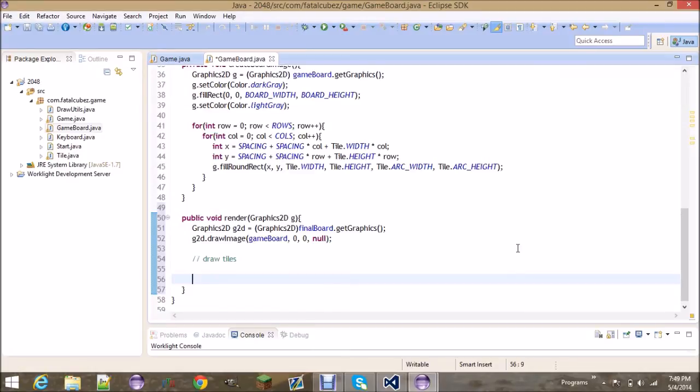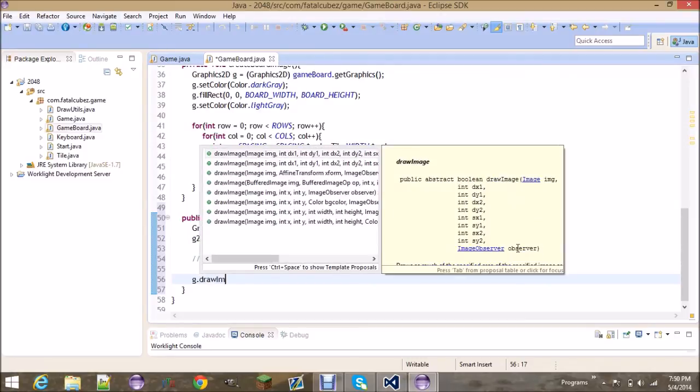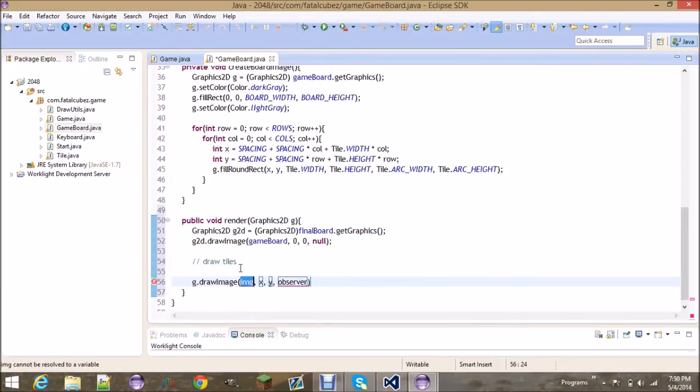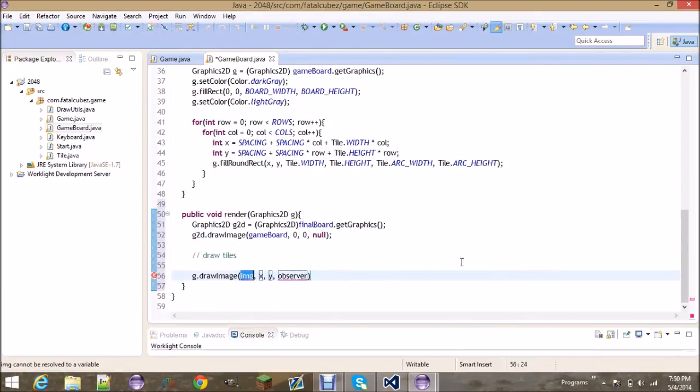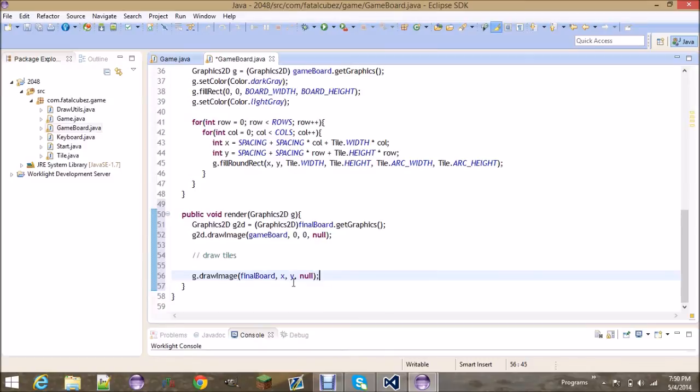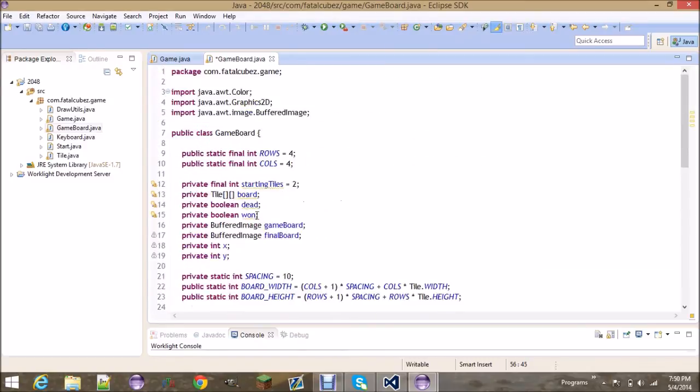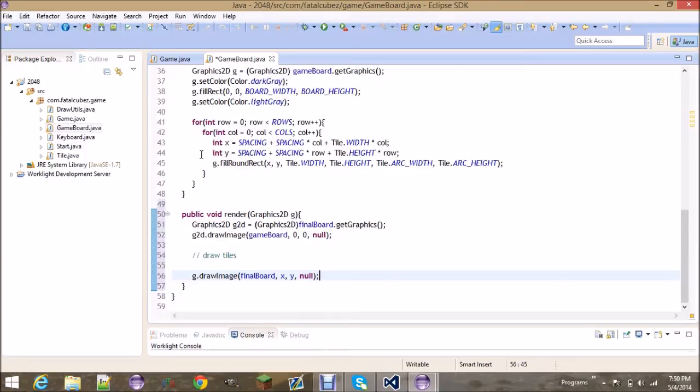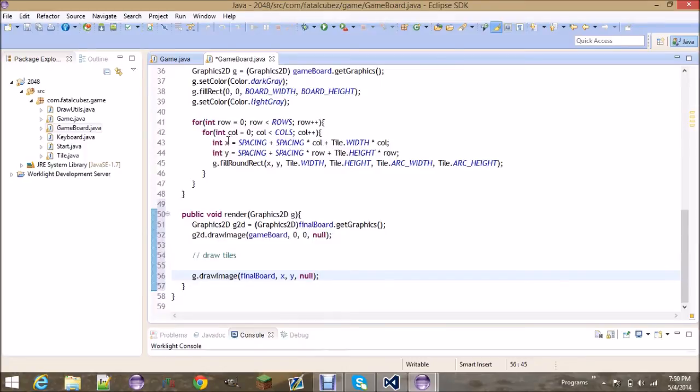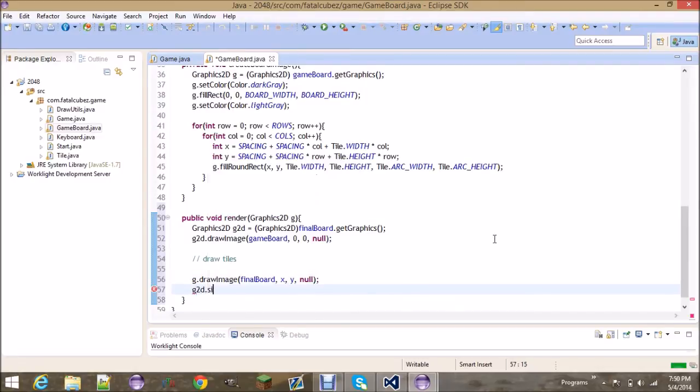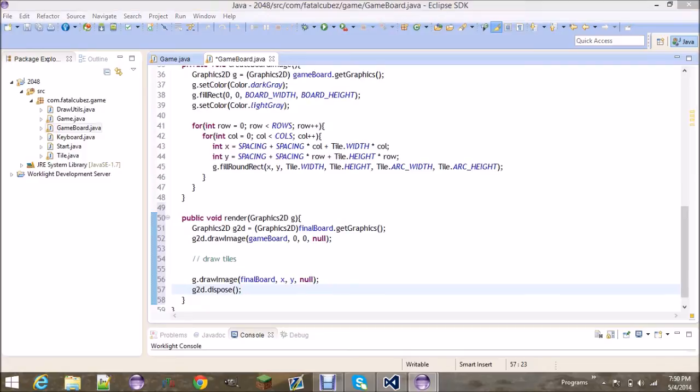Right here we would draw the tiles but that'll be in the next video because we don't have anything to draw. So instead we're then just going to use the graphics elements of the screen and we're going to draw the final board at X, Y. Now remember this X, Y is the global variable, so we're now drawing it to the screen whereas these local variables are drawn to an image. And then you can go ahead and dispose of your graphics elements.